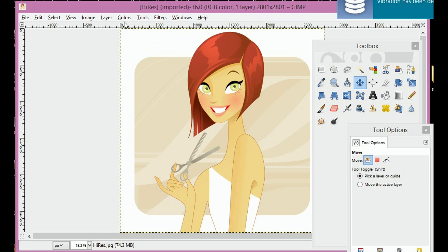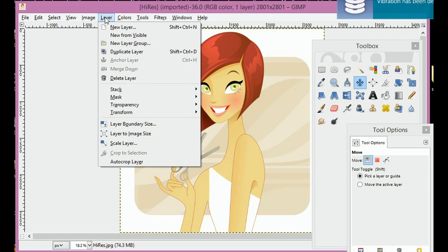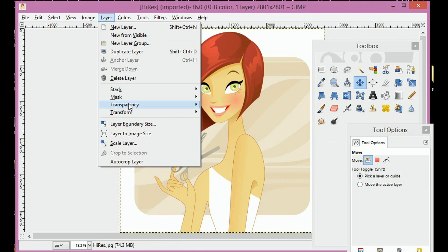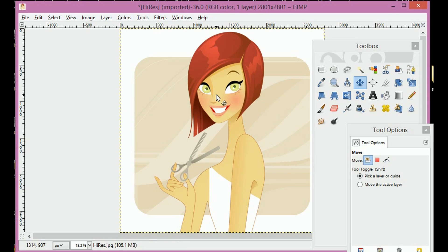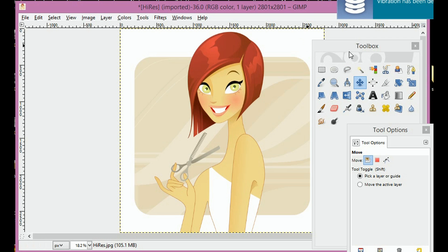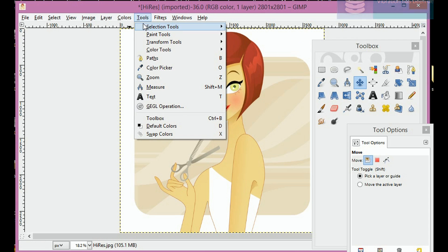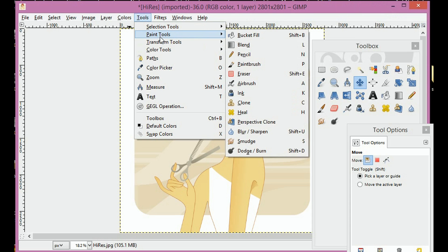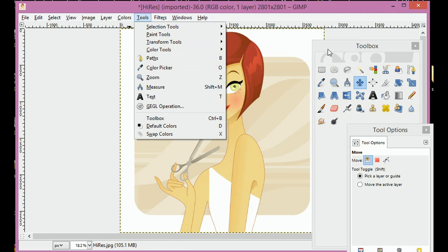First thing we're going to do is we're going to go here to Layer and go to Transparency and Add an Alpha Channel. And what that does is it gives it a blank background. And then in the Tools, I don't remember if the Tools pop up automatically. I think they do. You can go to Tools and hit the different tools and click Toolbox.